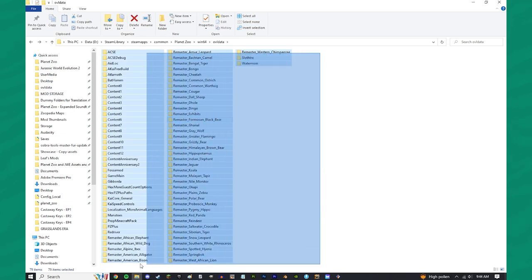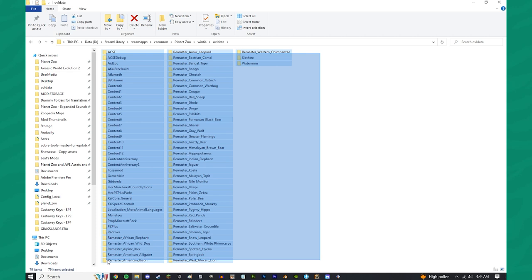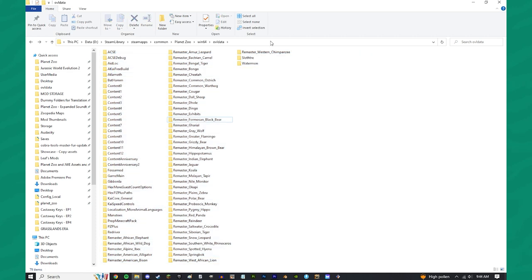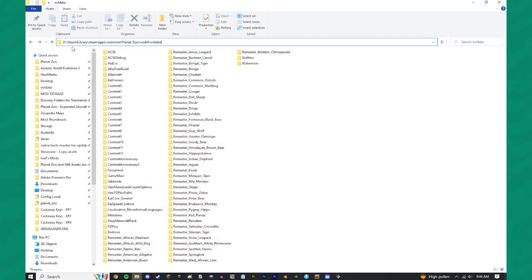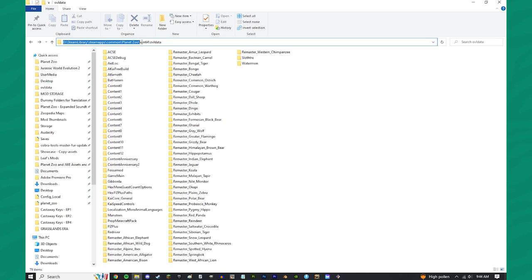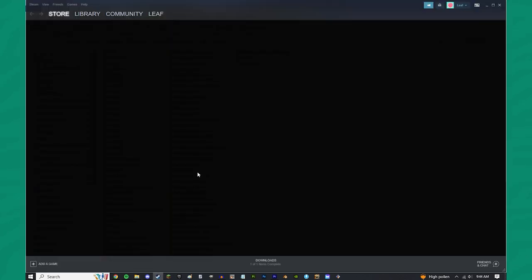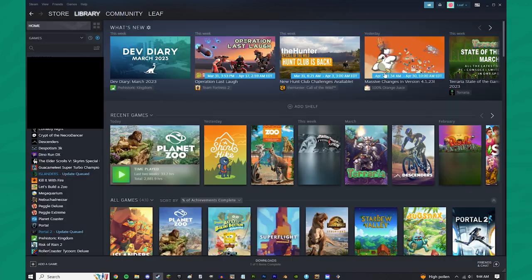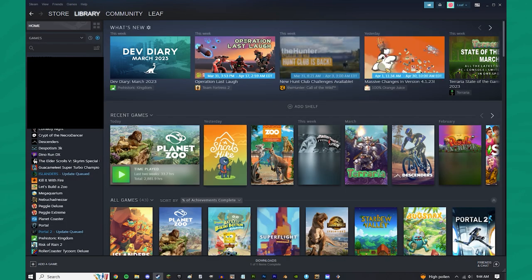Now, the only things that you need in this folder, well, before we get there, let's talk about how you can actually navigate here. It is going to be in whatever drive your Planet Zoo is in. So, for me, it's in my D drive, and then I find Steam Library, Steam Apps, Common, Planet Zoo, Win64, OVL Data. This is kind of standard procedure, and I can show you guys how to actually access this yourself.